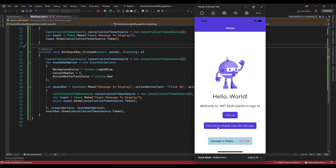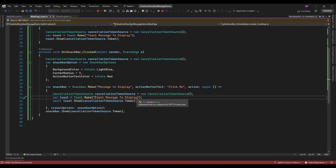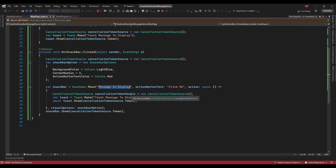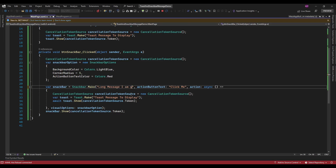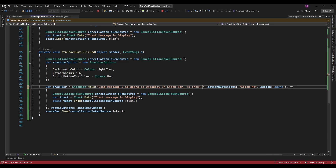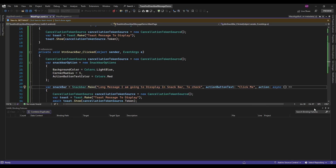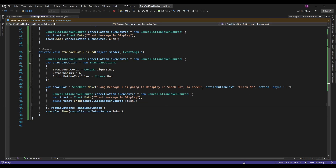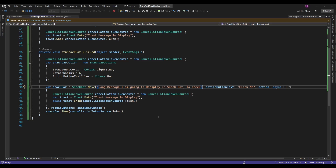On iPhone it was showing — the click is working for iPhone. Let me write some more text and see how it's looking.